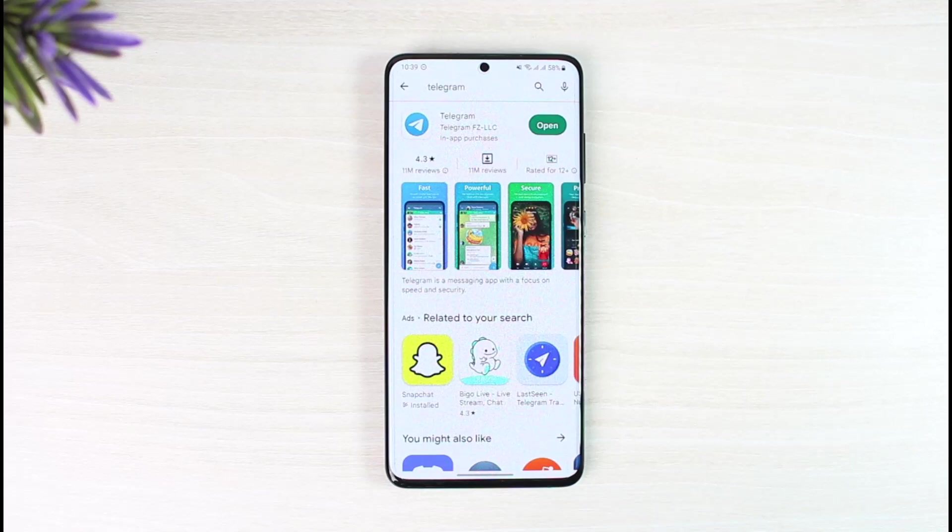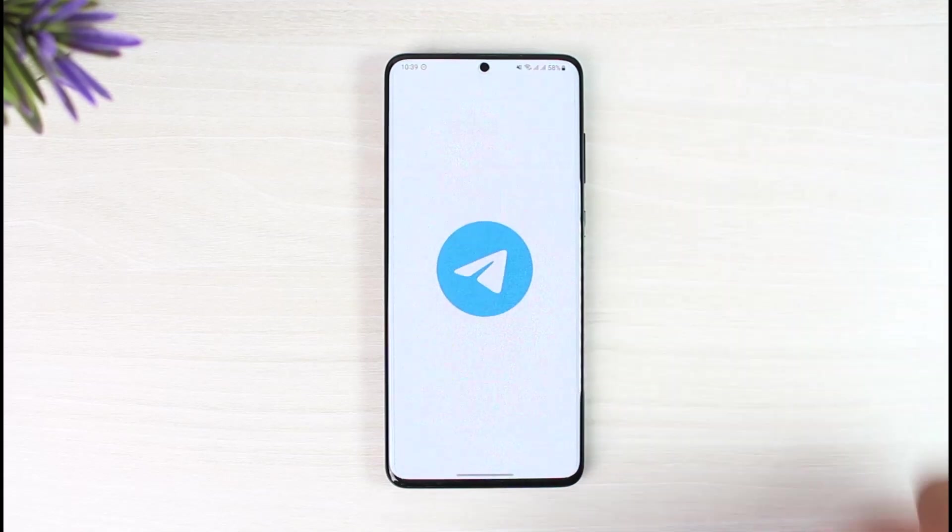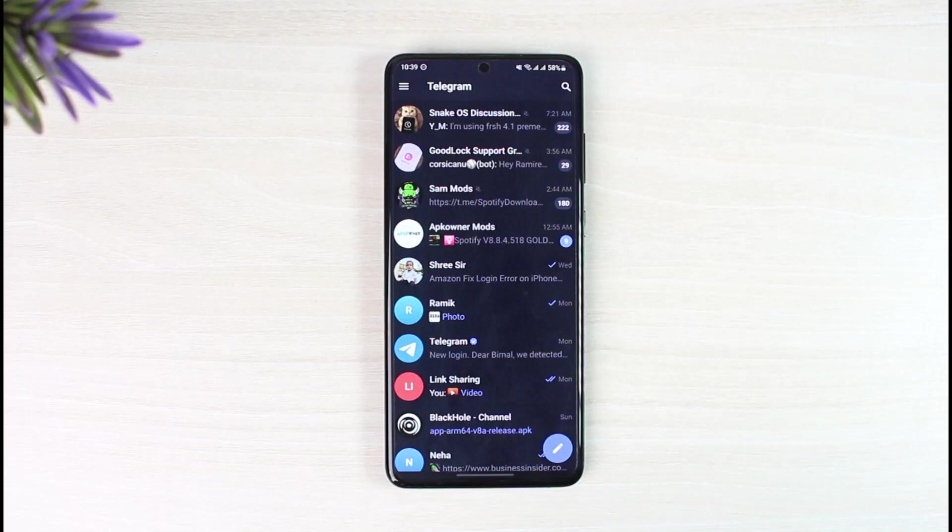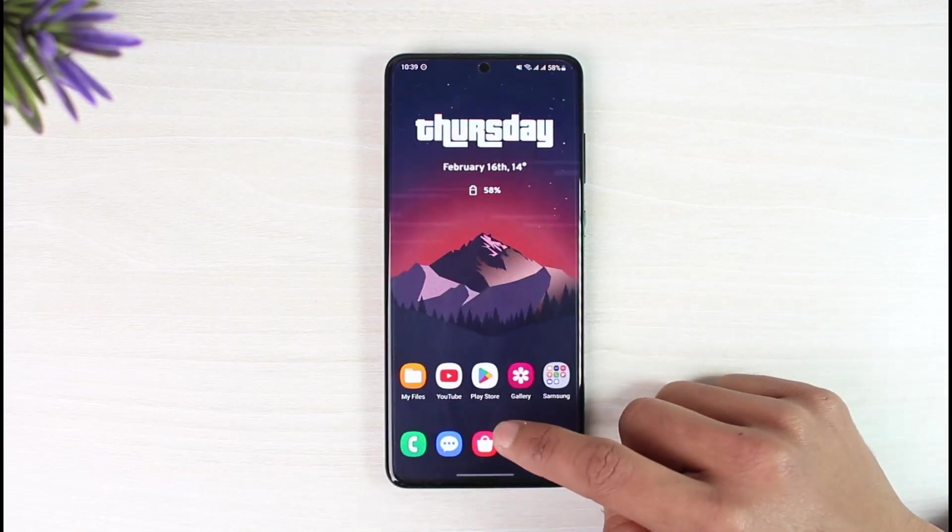In order to add someone to your Telegram account with their phone number, first of all launch the Telegram app. Now if you want to add someone to Telegram, you need to have the phone number, and after you have their phone number, you have to add them to your contacts list on your phone. So open the contacts application on your phone first.